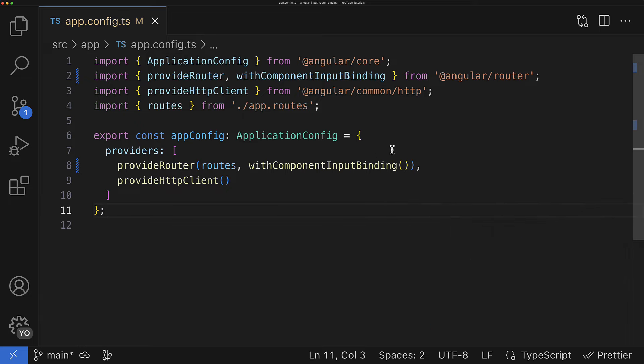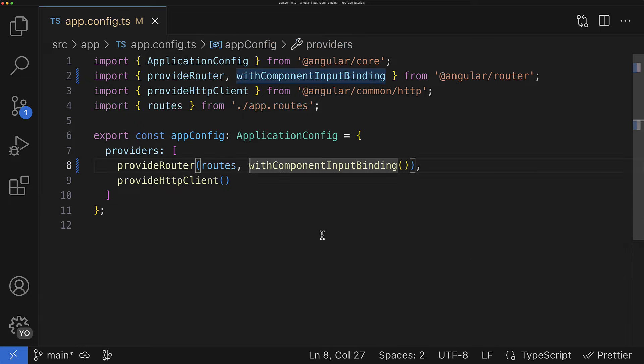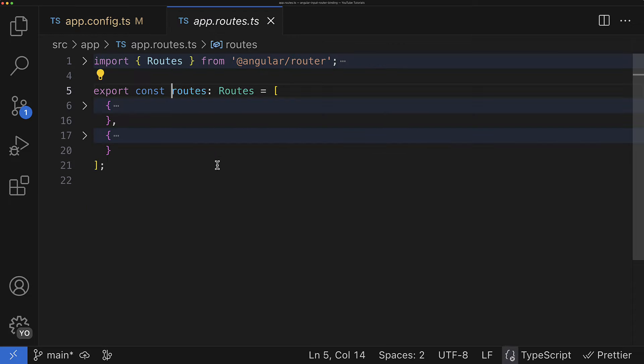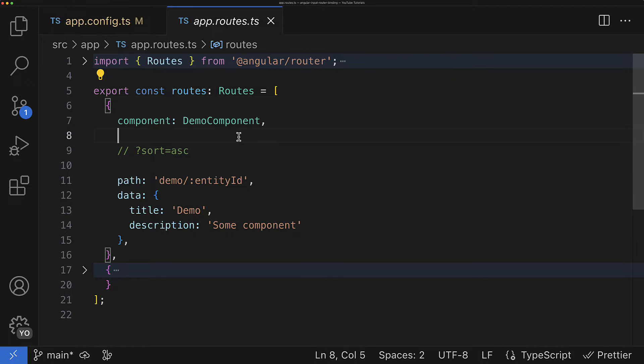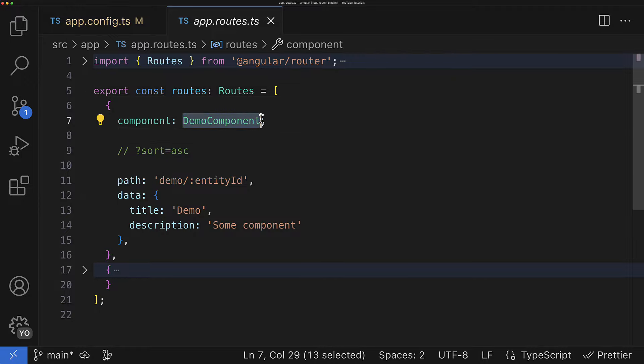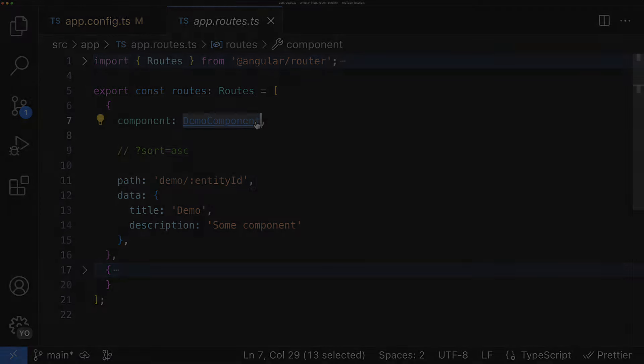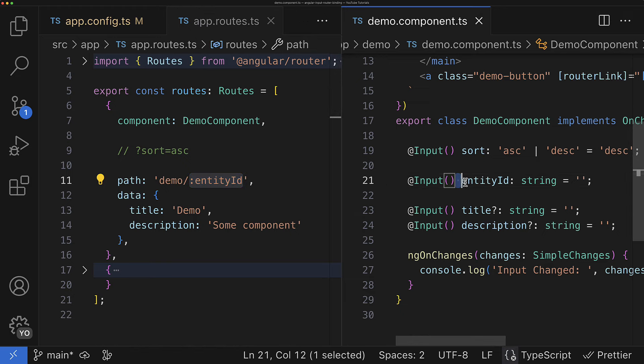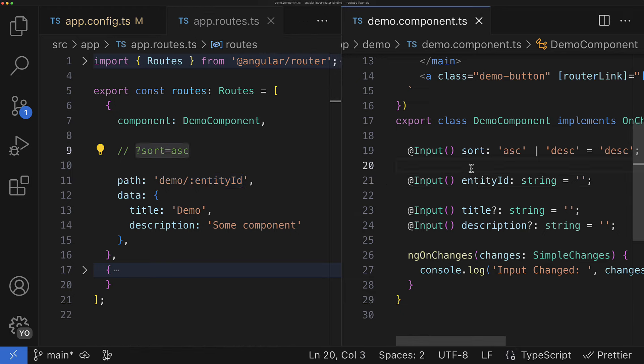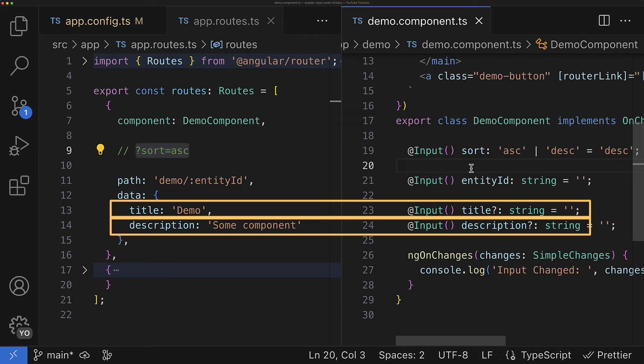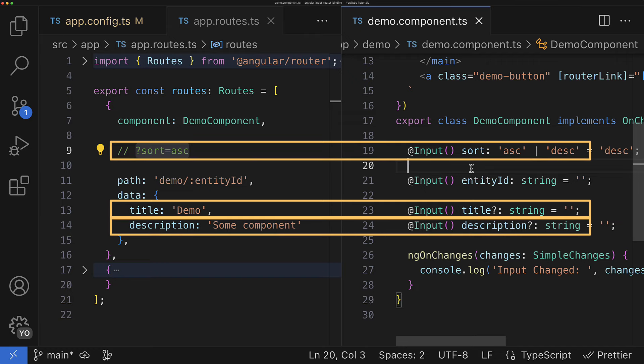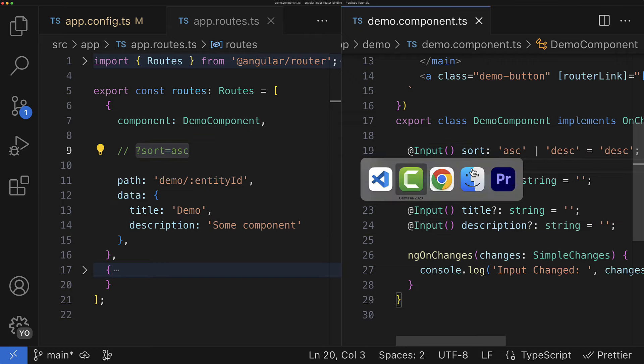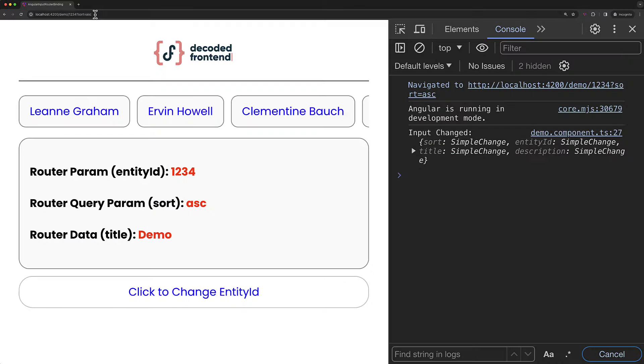Now, right after that, the input binding will start work so that we can see it in action. For example, I have the following route and the component that will be associated with it. And I expect that when I navigate to this route, then the param entityId will be mapped with the entityId input. The data title will be mapped with the input title, and the same will be true for the description and for the query params. Alright, so let's check it out.